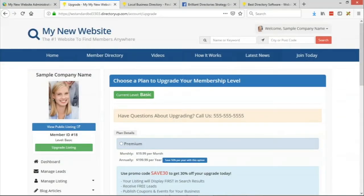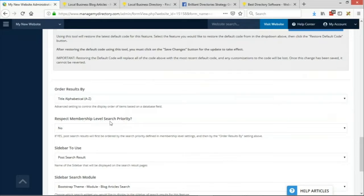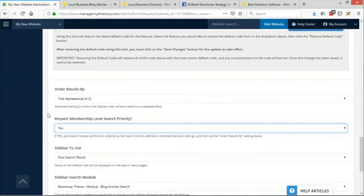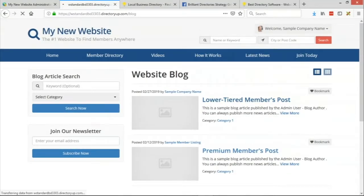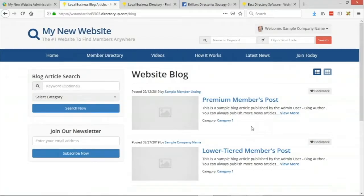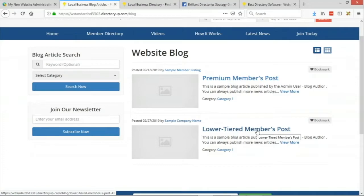In a simple example with two articles, when 'Respect Membership Level Search Priority' is set to Yes and the page is refreshed, the premium member's post moves to the top and the basic member's post falls underneath. This is a great way to encourage upgrades and deliver more visibility to premium members' content, which is essentially what they're paying for.